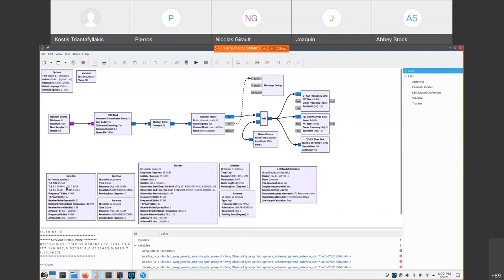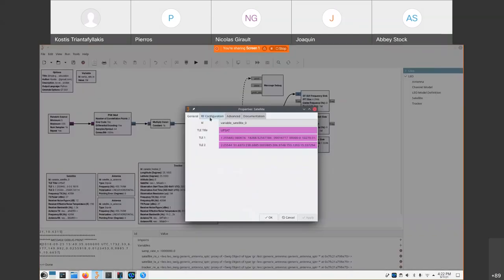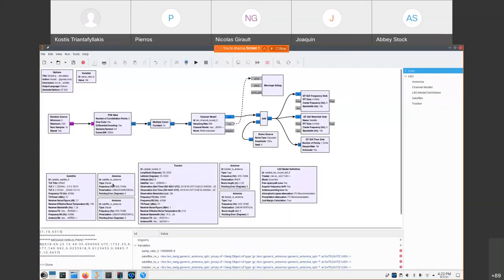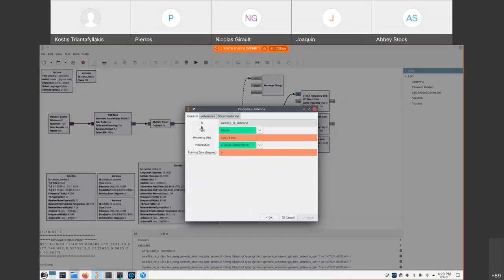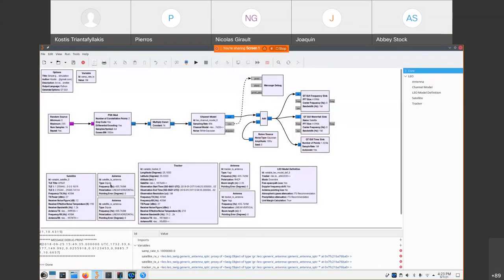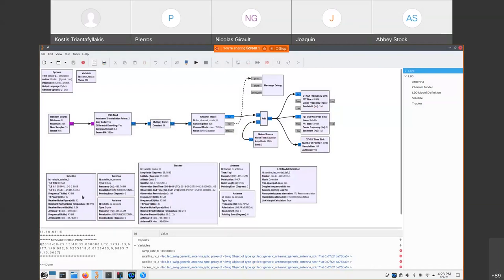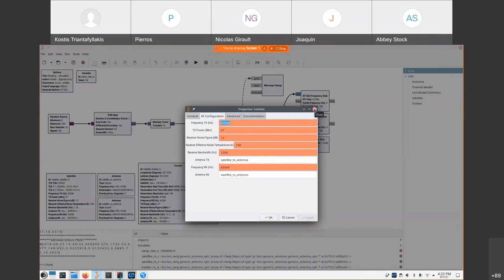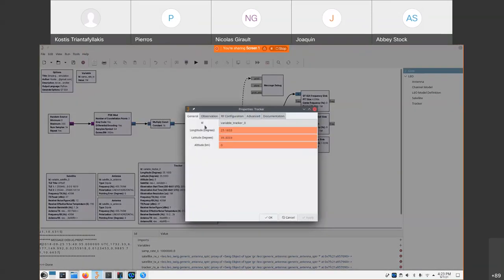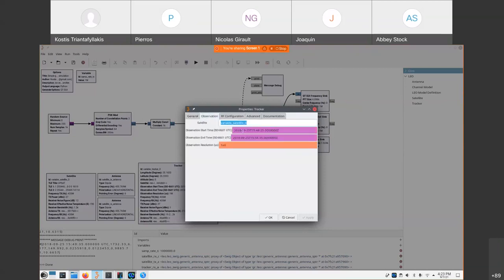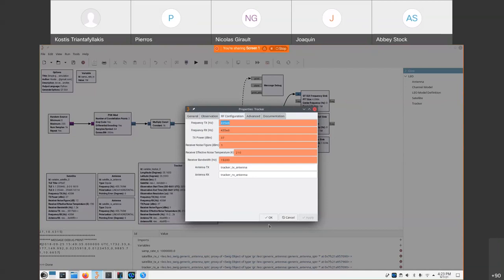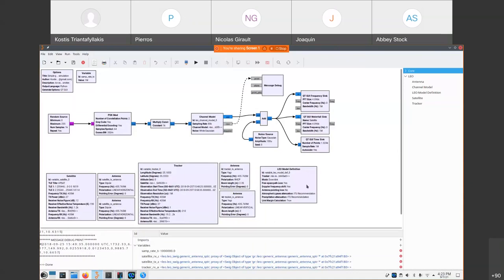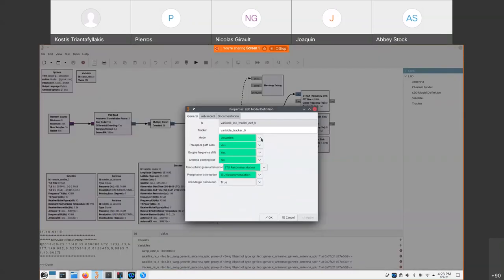So we can see here that we have different blocks representing the satellite and the appropriate configuration, like the TLE and the RF configuration of the satellite. We also have configurable blocks for the antenna and for different types of antennas where they are implemented in the manner of variables. So you define antennas and you can use them as an input to the configuration blocks of satellite and tracker. So there is a tracker block where we set the actual position of our ground station and observation timeframe. And again, the RF configuration of the tracker. And of course, again, the antennas for the tracker. And of course, a block that represents the LEO model, and we can explicitly activate or deactivate different types of attenuation.